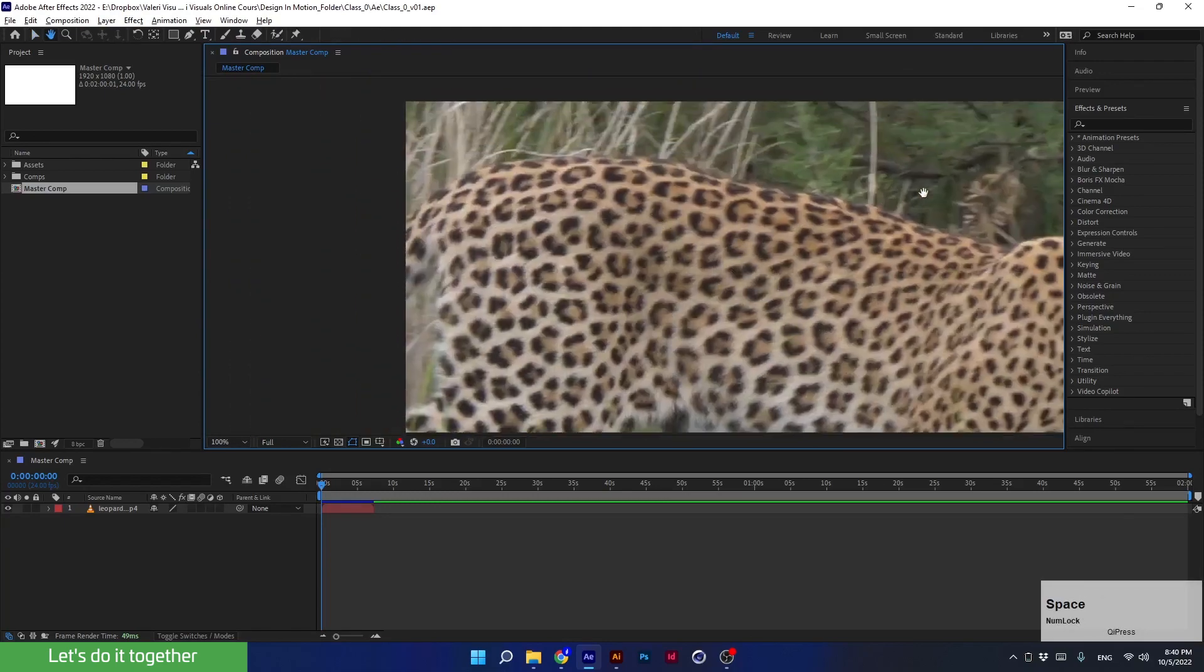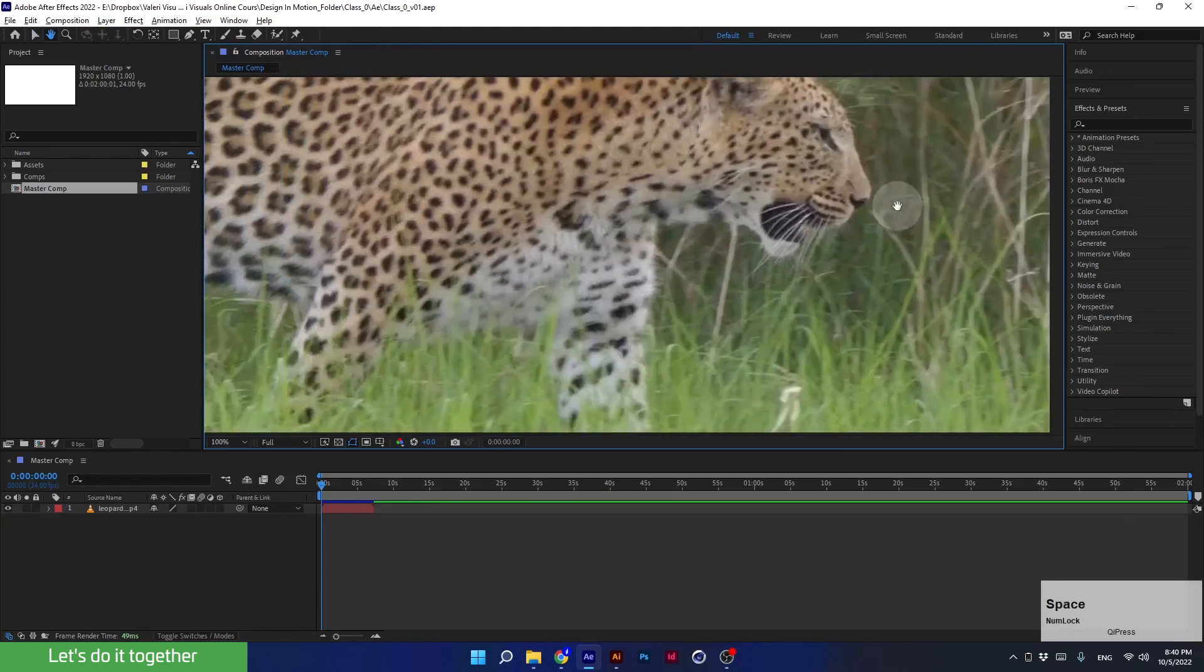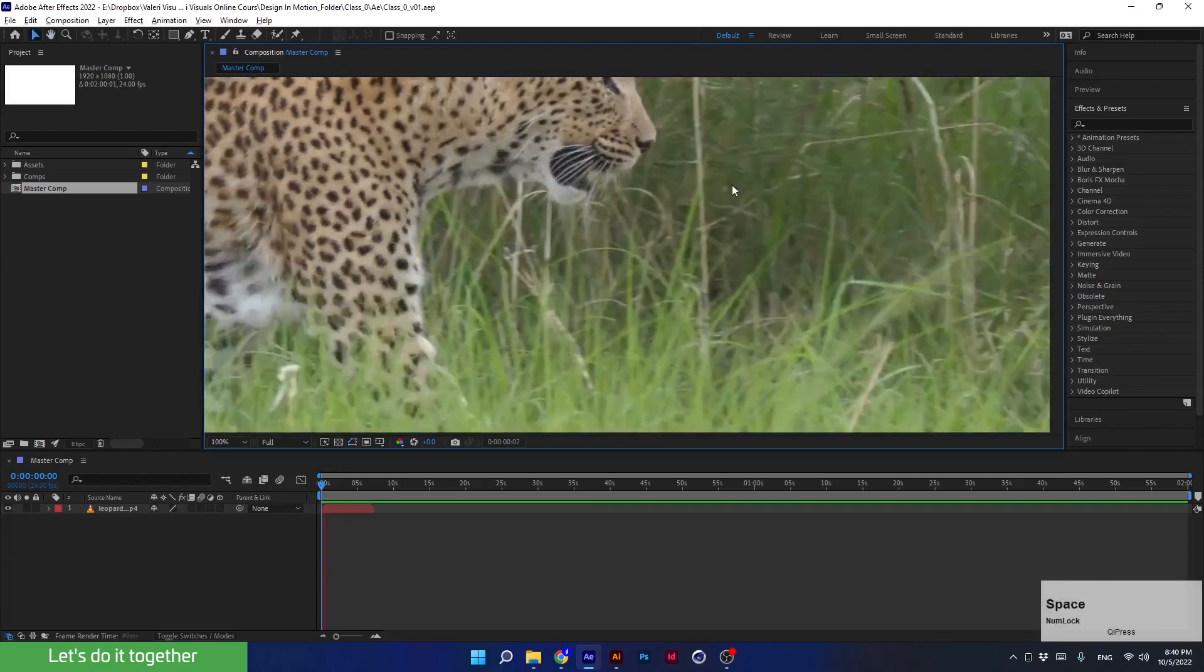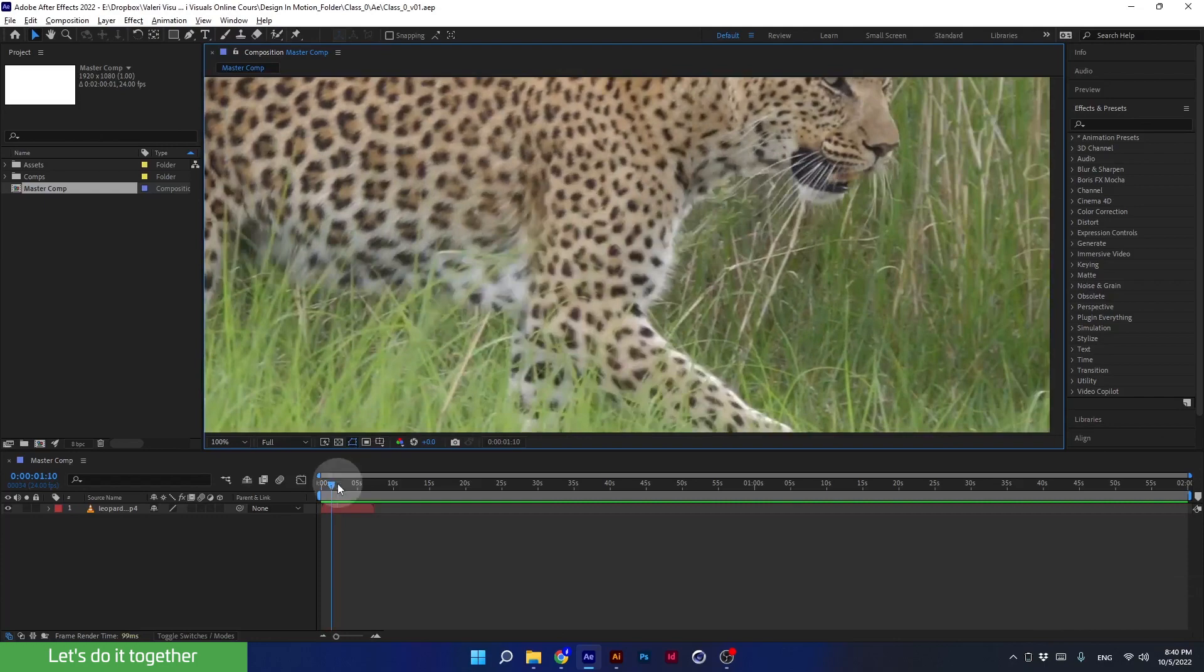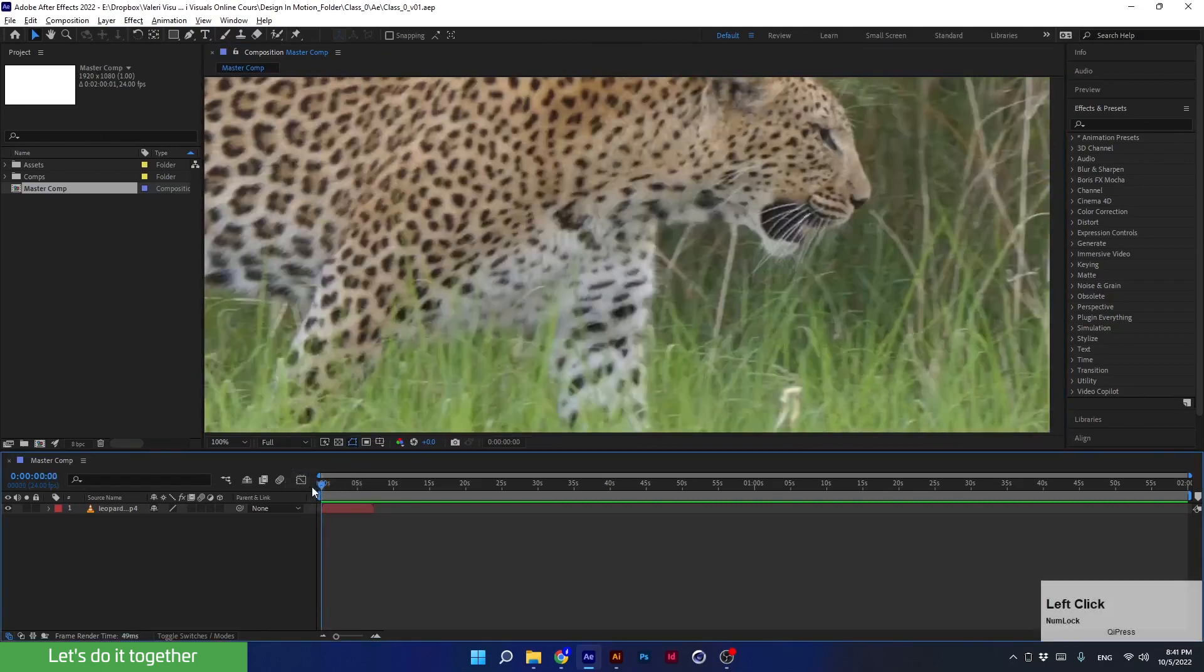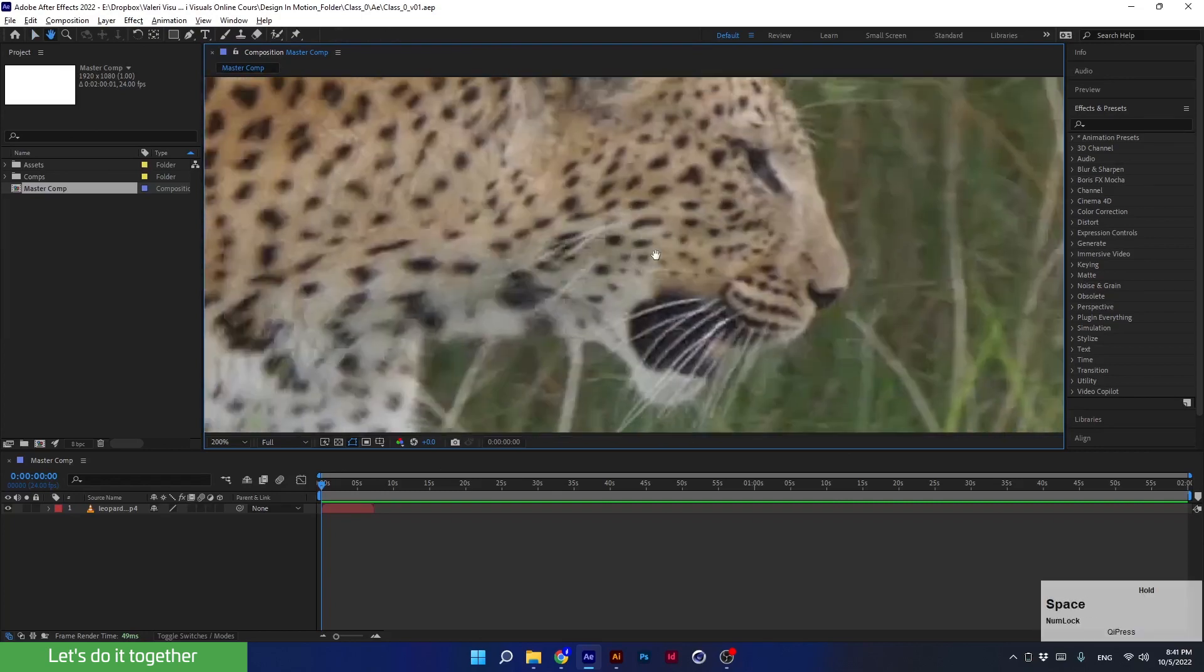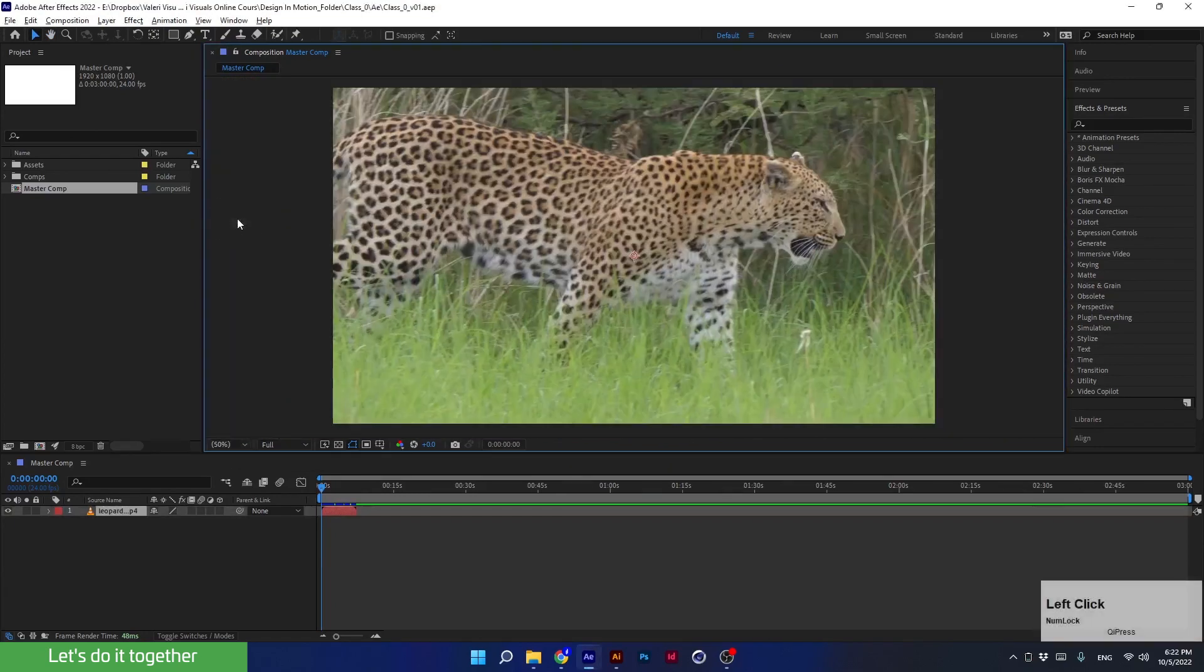We'll always use this, so you should get used to it. If you press space once, it will play the video. Don't worry about this if it's happening. Bring the time indicator to the beginning, and if you've played too much and don't understand where you are, you can choose Fit, which will fix the display.